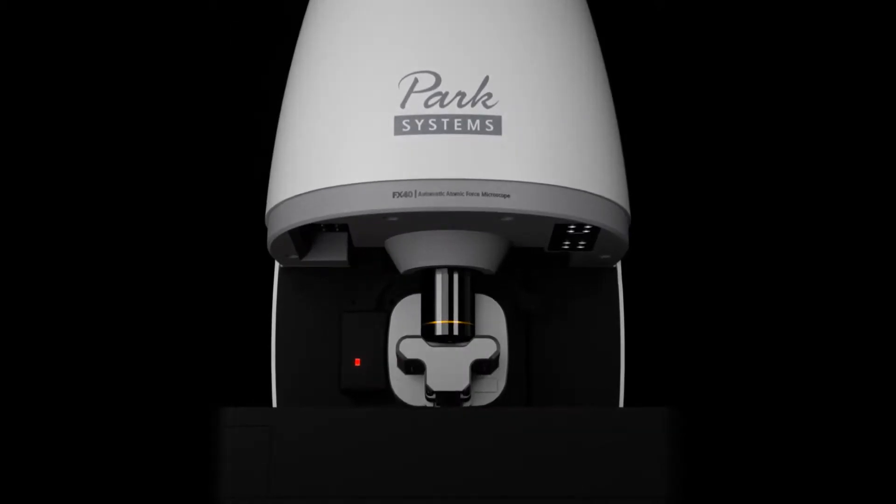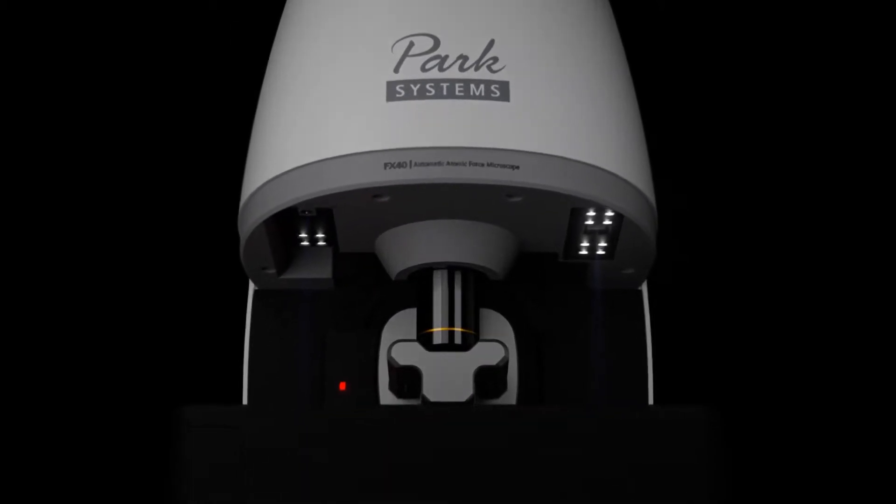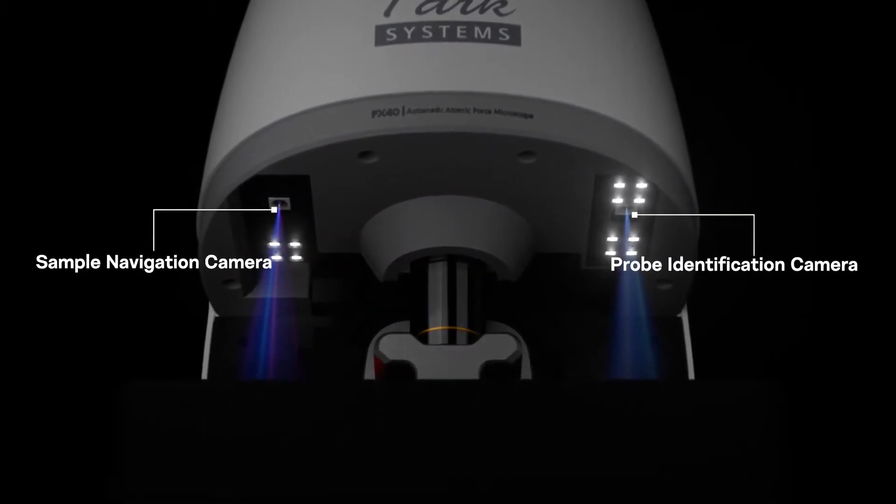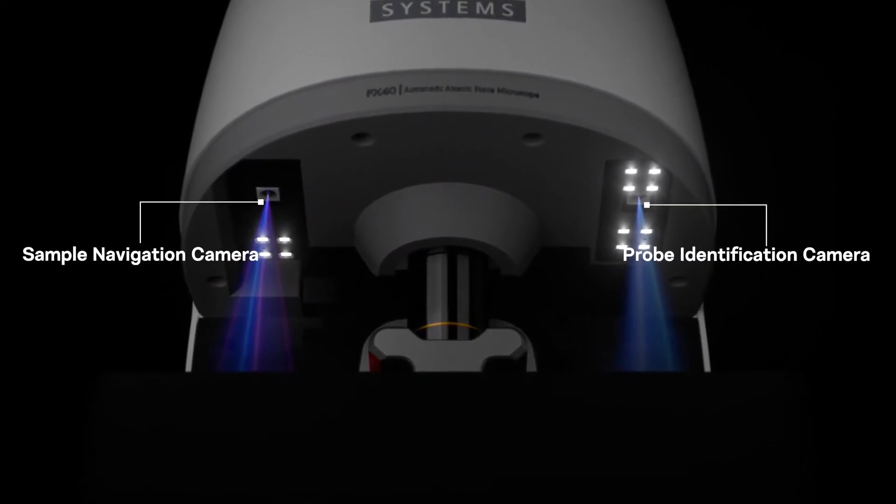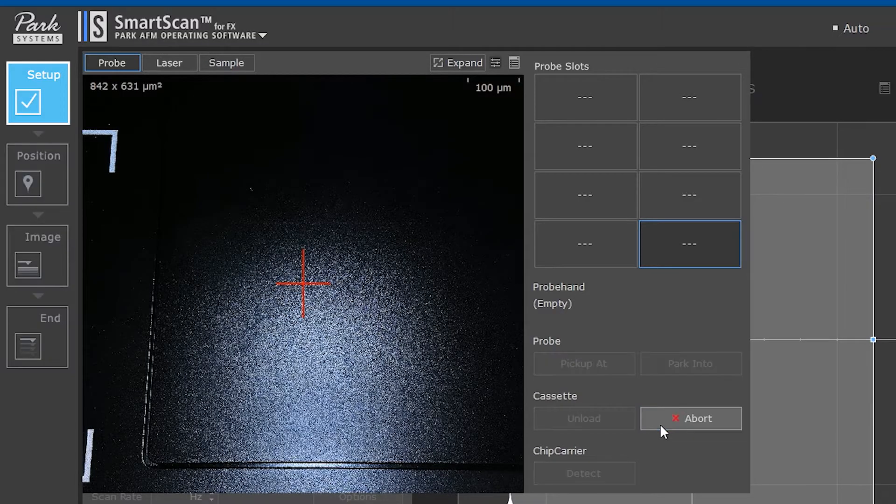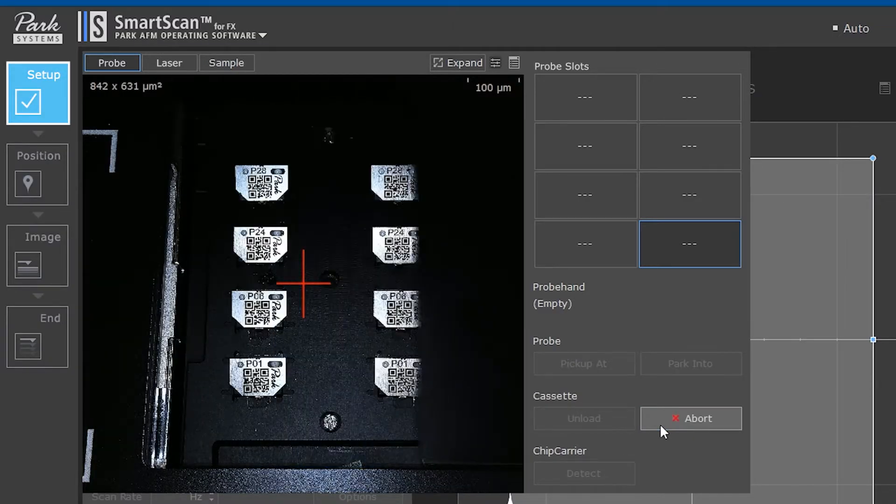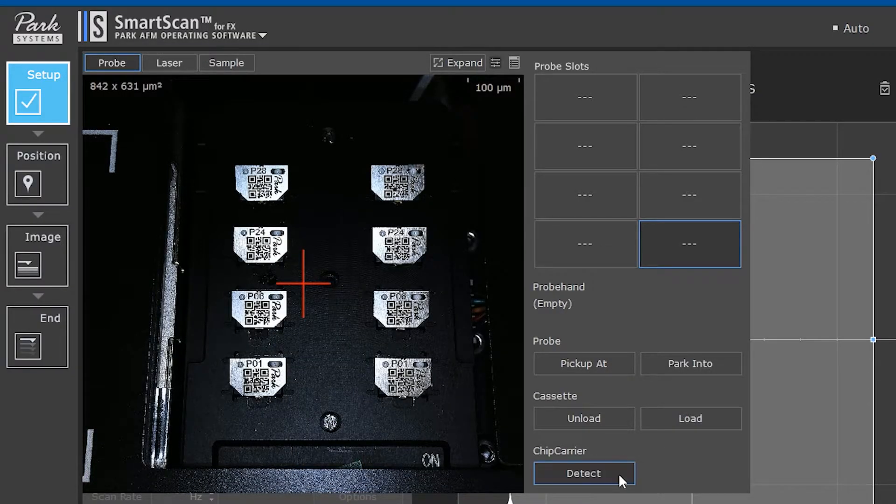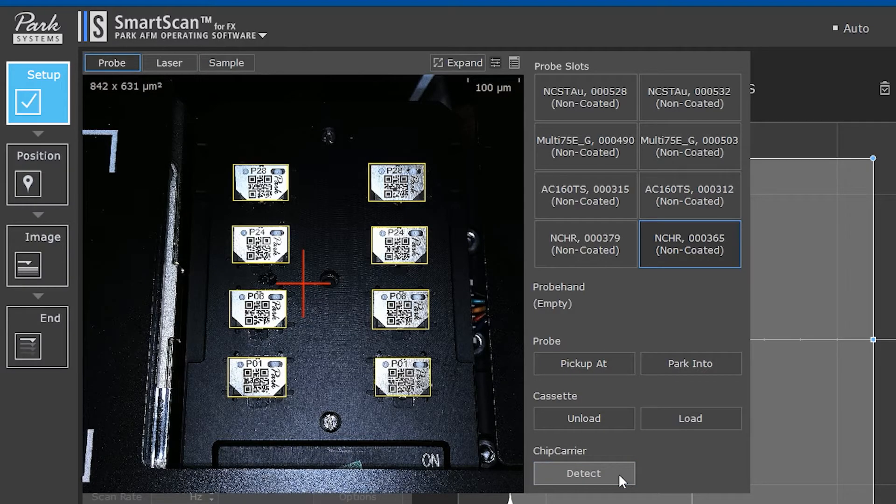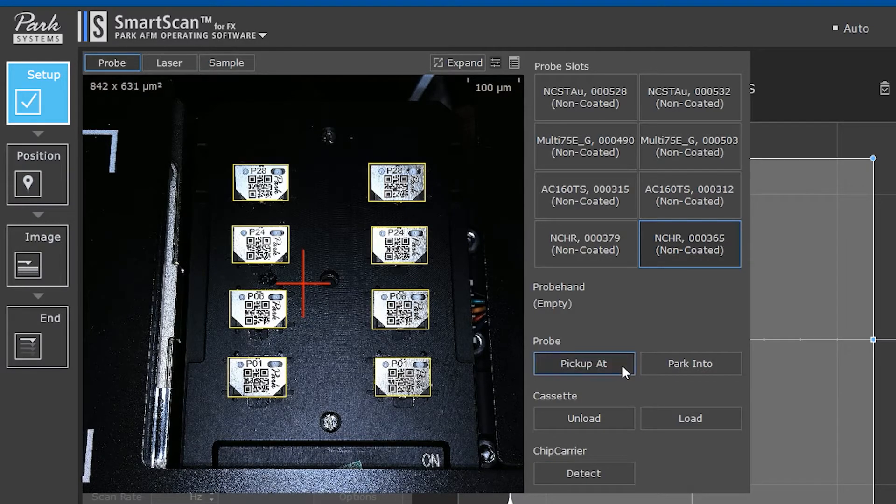There are two cameras where one is above the probe loading slots and the other above the samples. SmartScan will check whether the chip carriers are properly loaded and read the QR codes on the chip carriers.